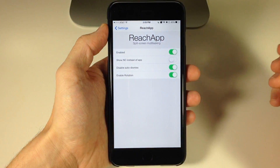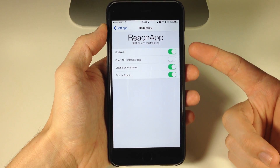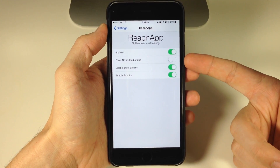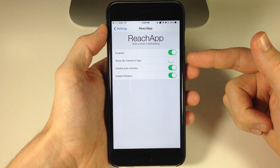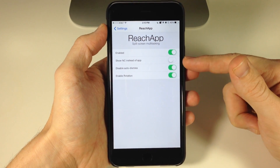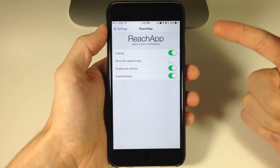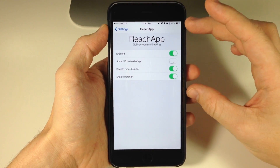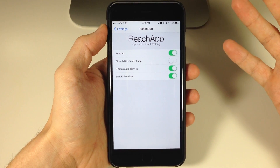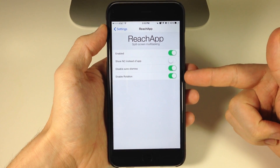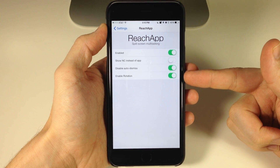Let's first jump into the settings here. This is the ReachApp settings panel, and you can see there's only four toggles: first just being the enable switch. Then you can either show the notification center or the last app that you were in. If you just want to show the notification center, then you would toggle this on. You also have disable auto dismiss, which means that ReachAbility is going to stay up until you dismiss it rather than automatically dismissing. And then you have enable rotation, so you can use this in landscape mode for compatible devices.